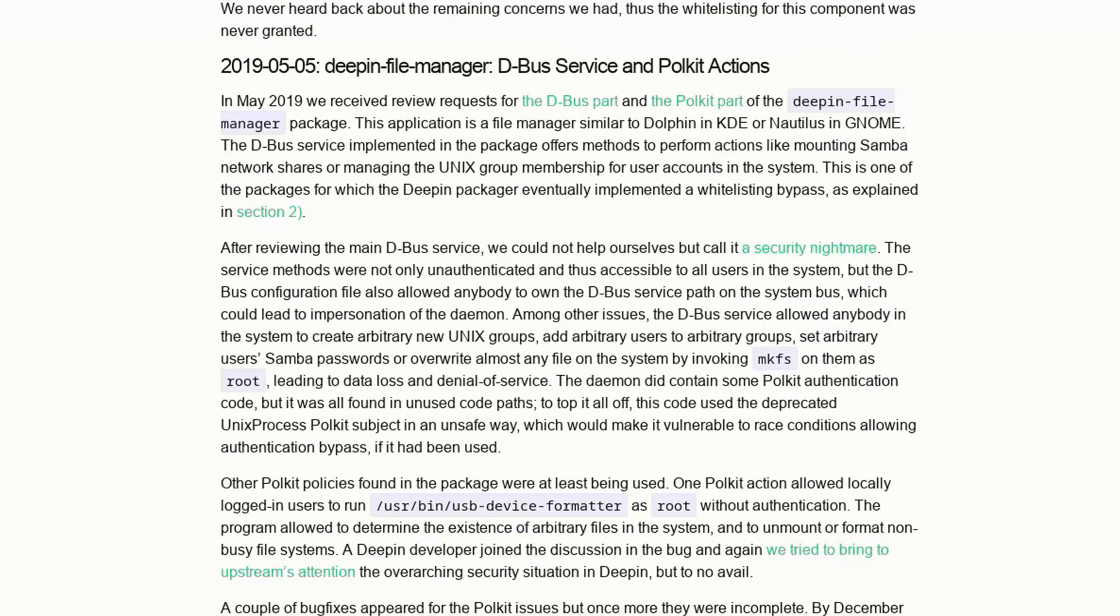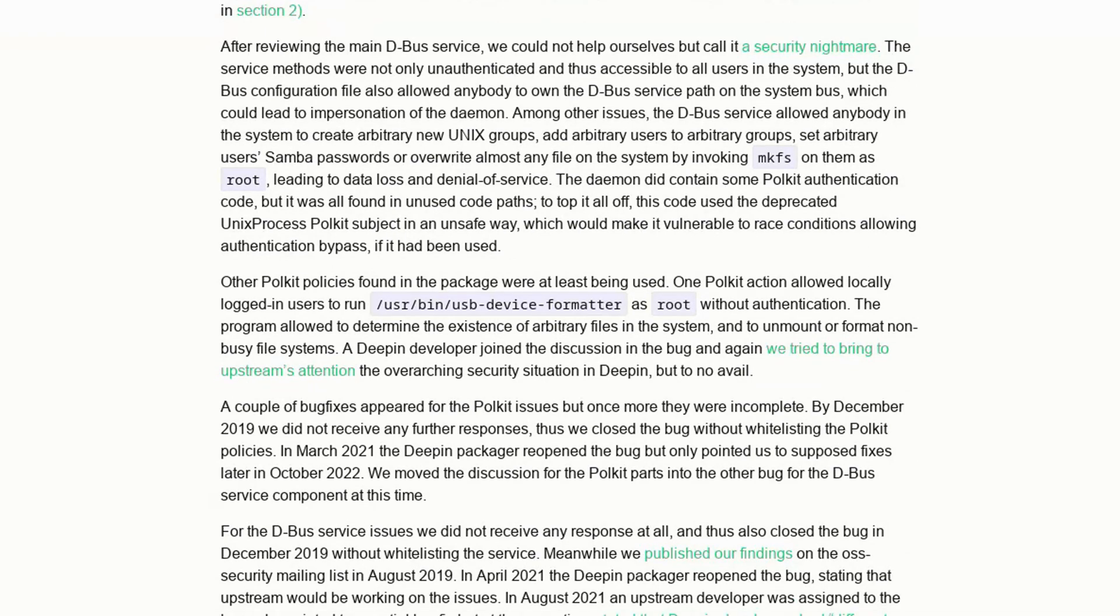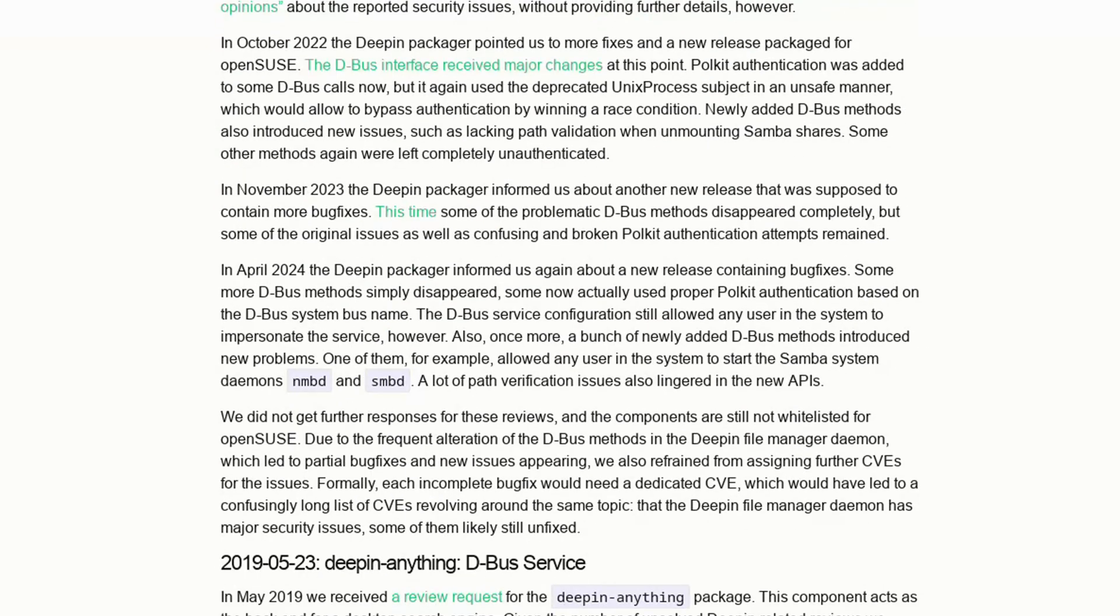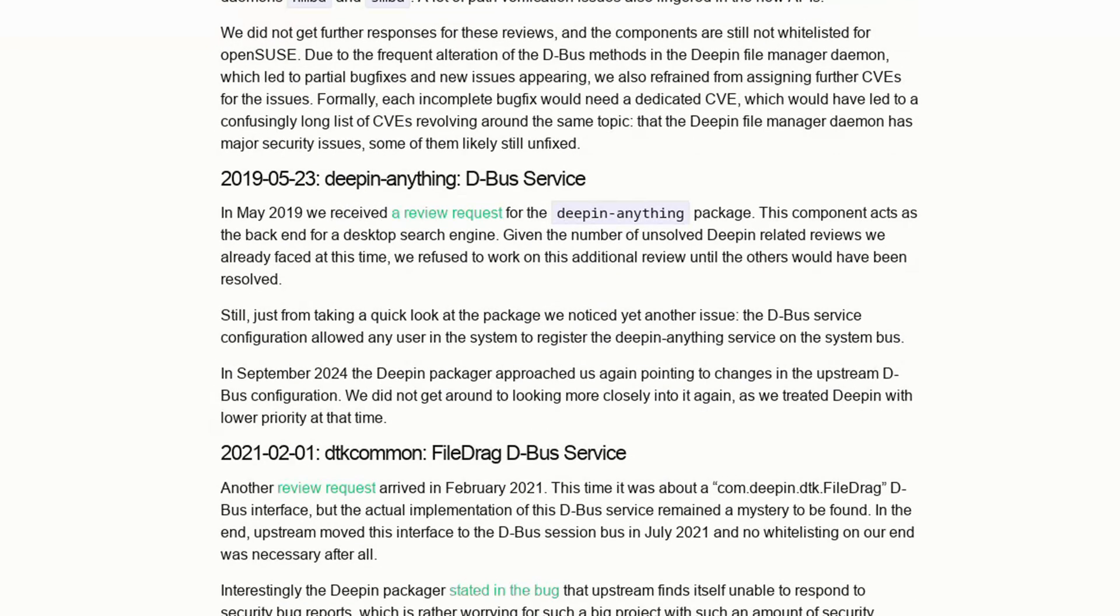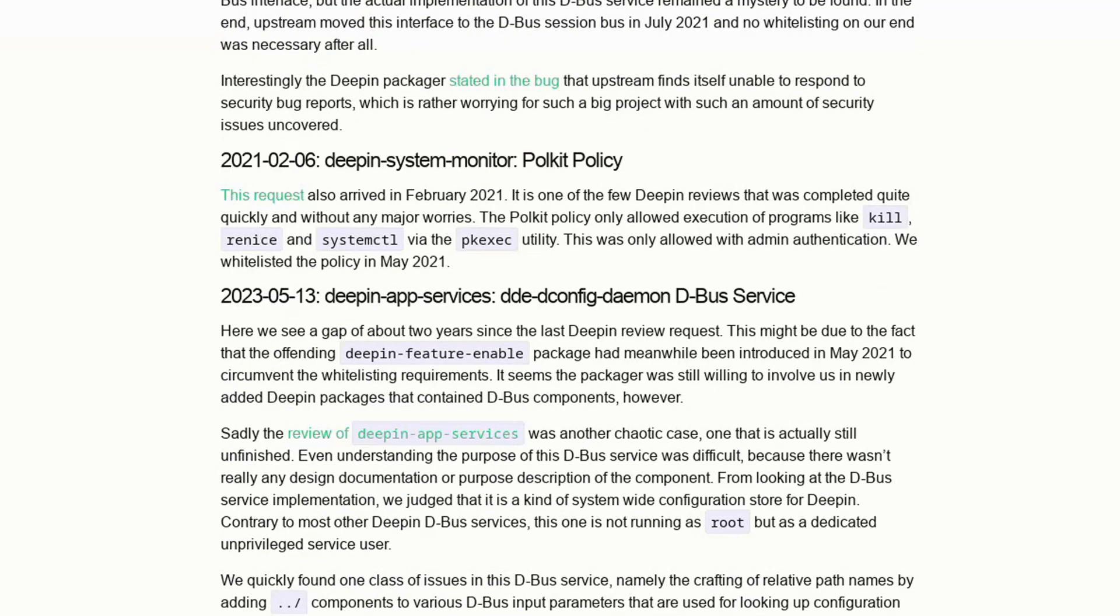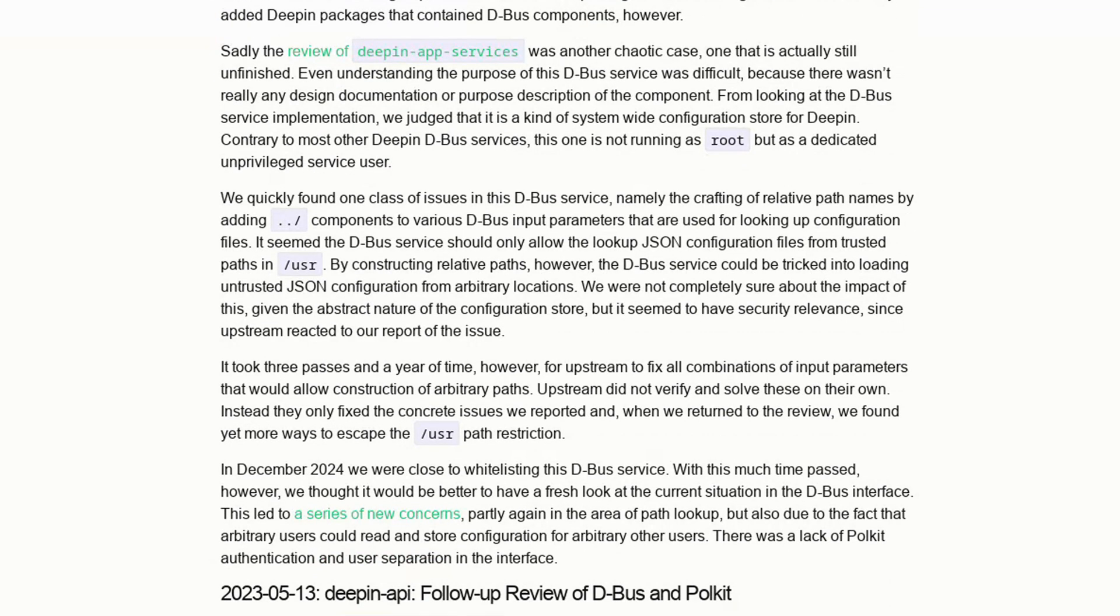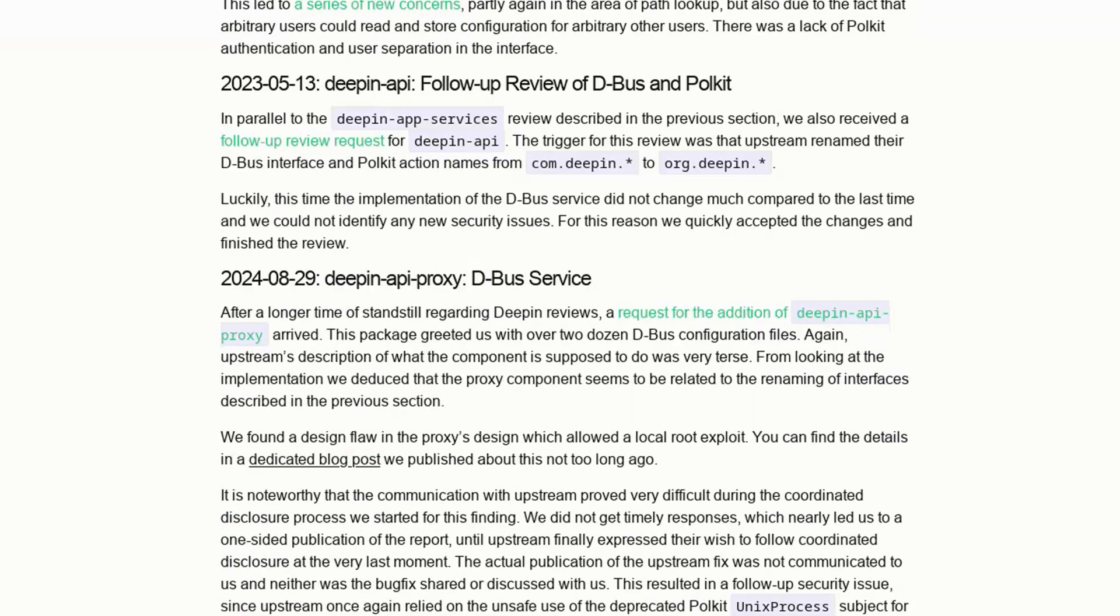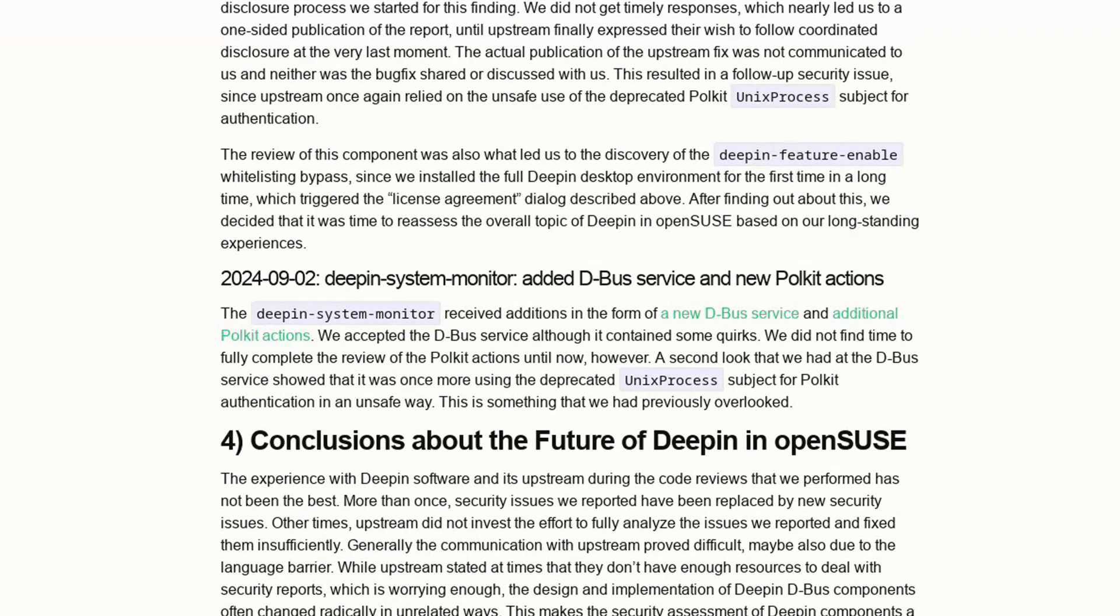And this raises the question: what if these structural flaws and vulnerabilities are actually intentional? That suspicion is growing, and as a precaution, it might be best to stay away from Deepin for now, at least until the situation is properly clarified.